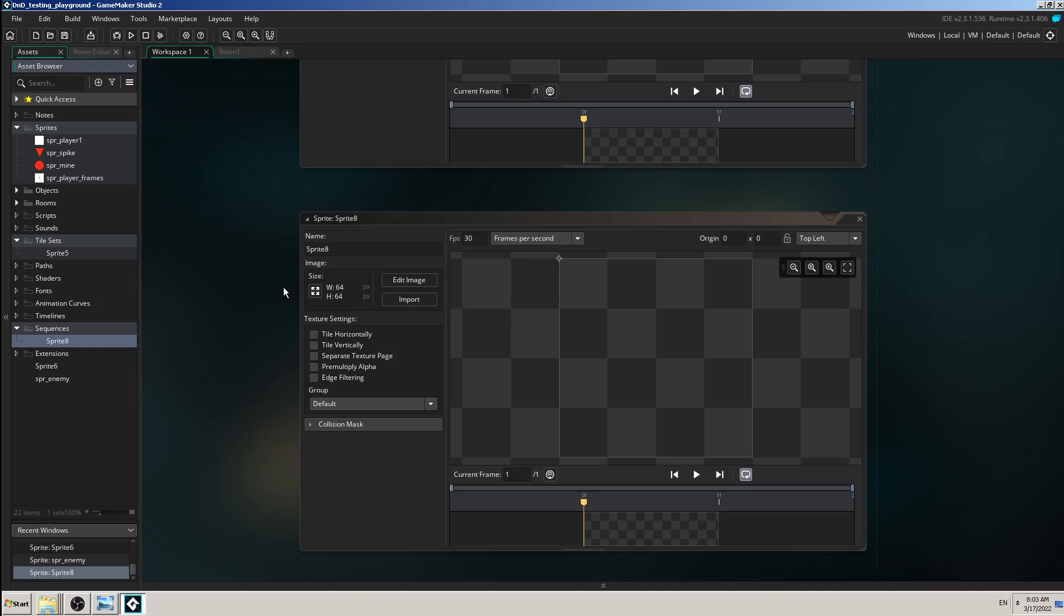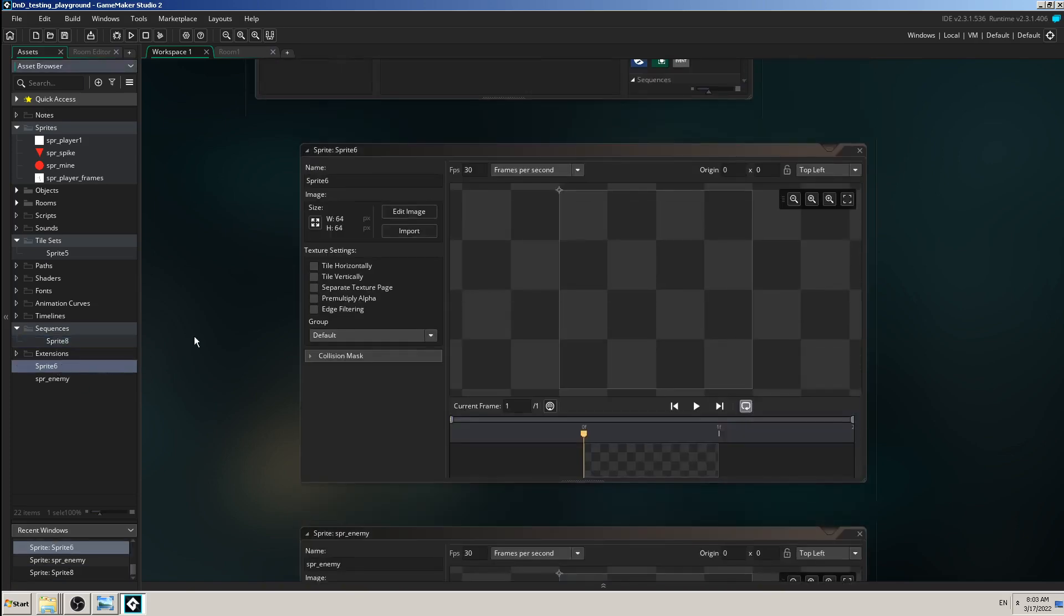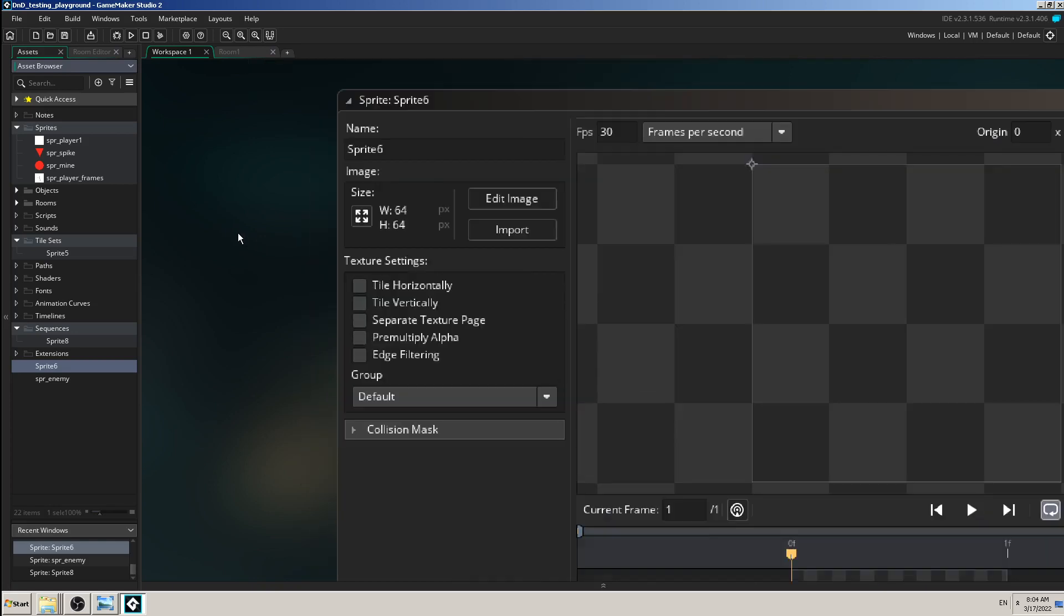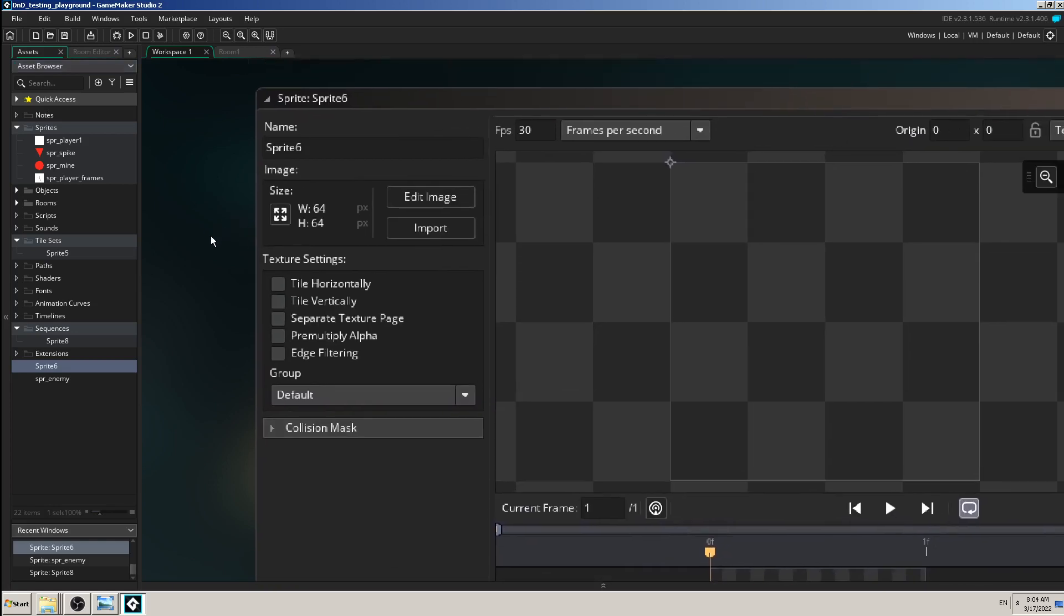All you have to do is open your sprite which you have made earlier, like this sprite 6 for example. And I'm going to zoom it so you can see it better. So click on this import button.